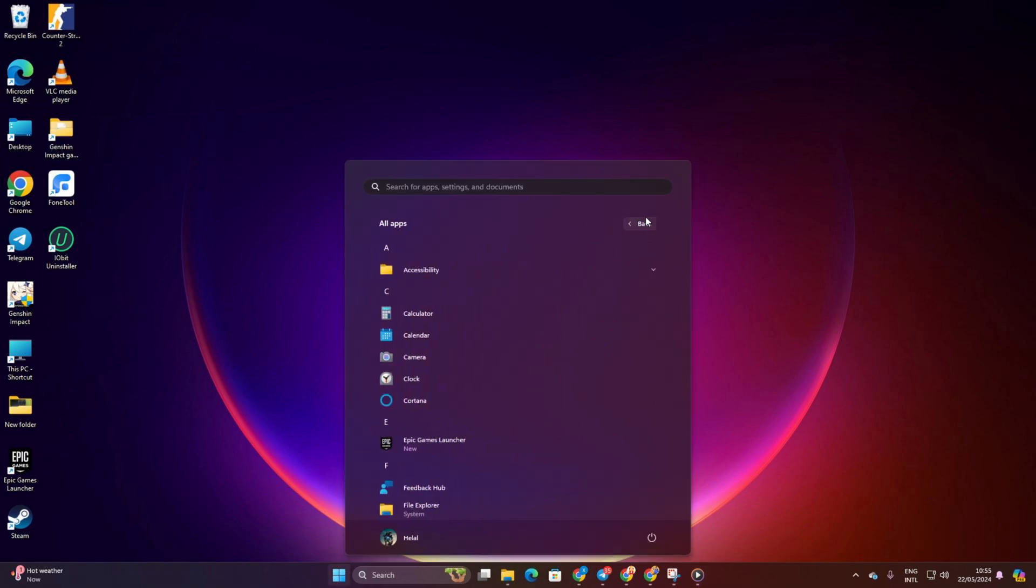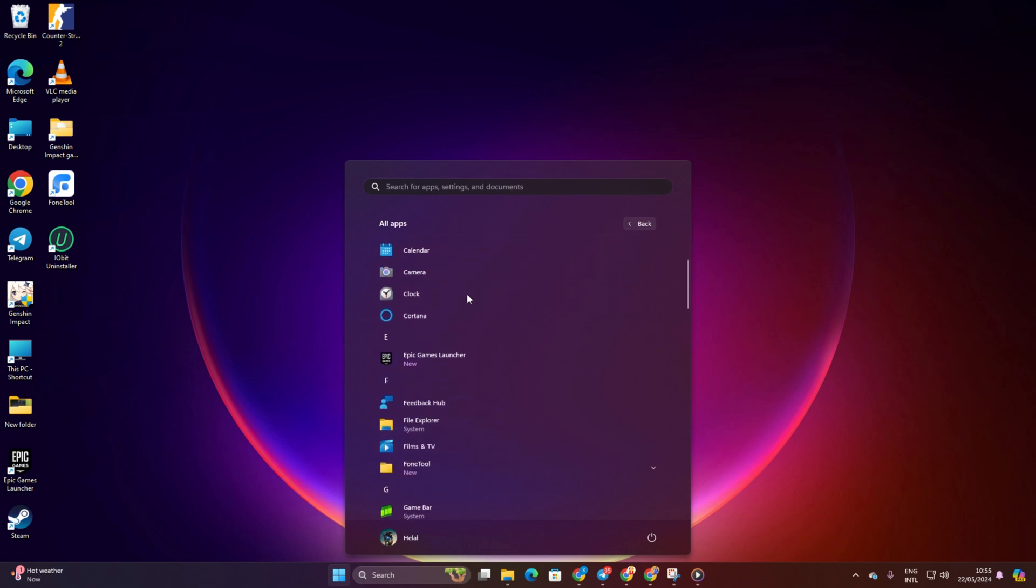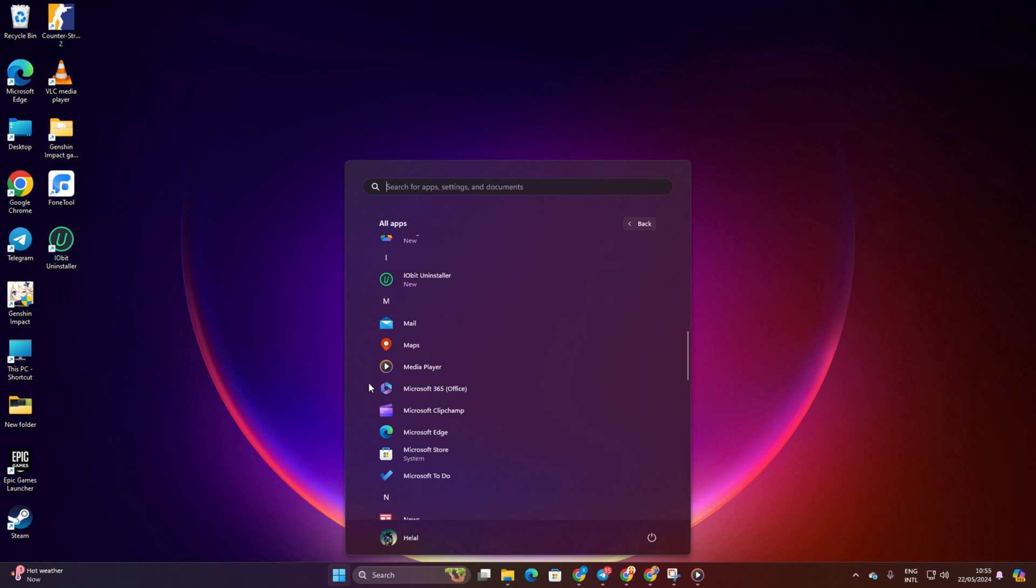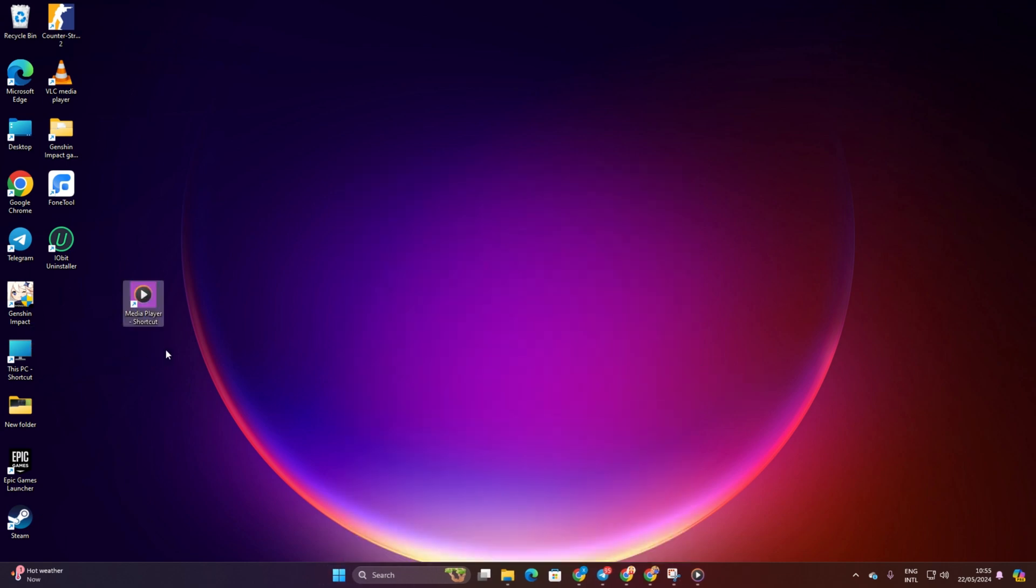You'll then see a list of all the apps installed on your computer. Locate the app you want a shortcut for on your desktop. Simply click on it once and drag and drop it onto your desktop. Voila! That'll create the shortcut for your app.